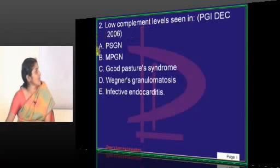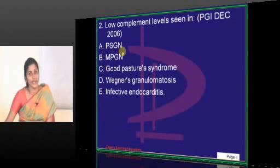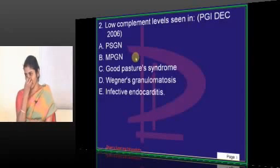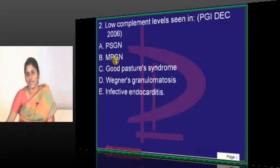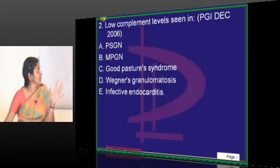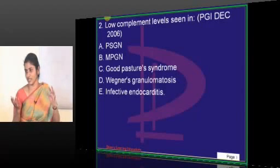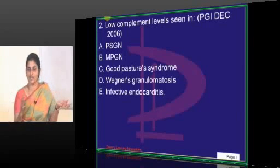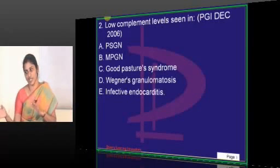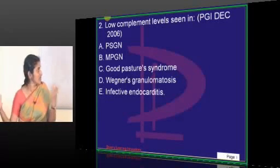So there will be hypocomplementemia in PSGN. Will there be hypocomplementemia in MPGN? How many types are there? There are 3 types. In all types of MPGN, there will be reduction in complement levels. Depending on the type, different levels of complement are reduced. Early complement is reduced in MPGN type 1, and late complement is reduced in MPGN types 2 and 3, depending on their pathogenesis.